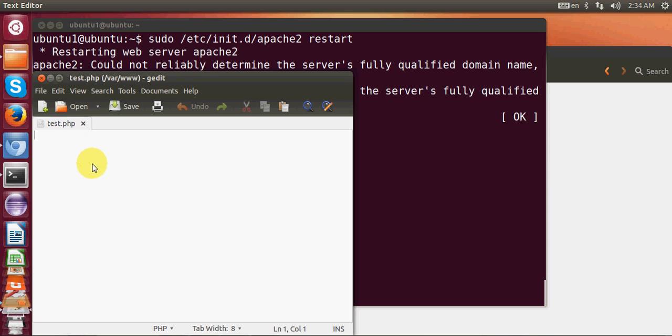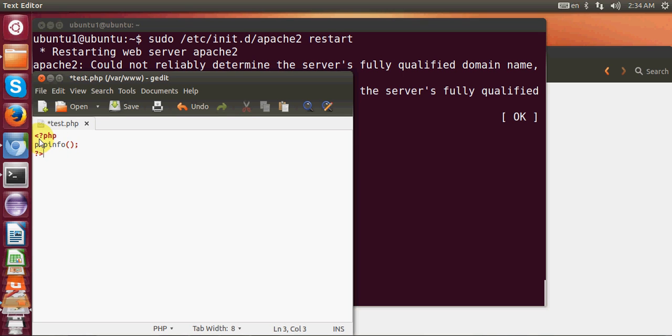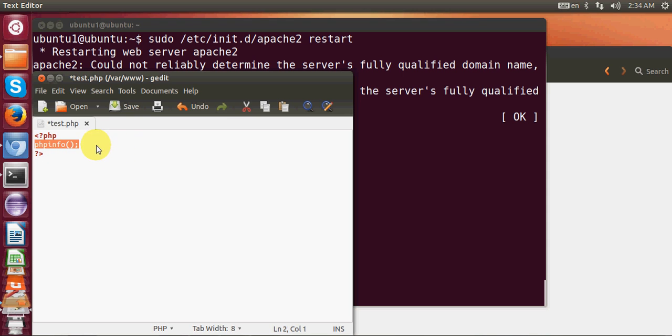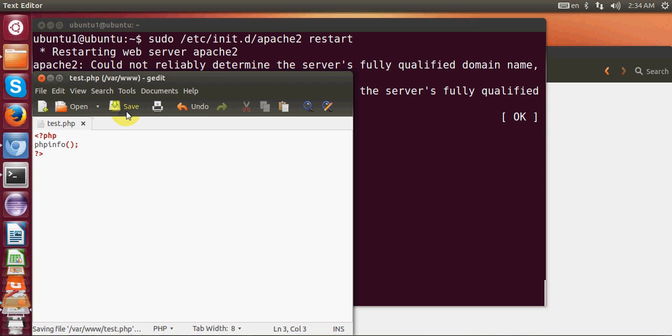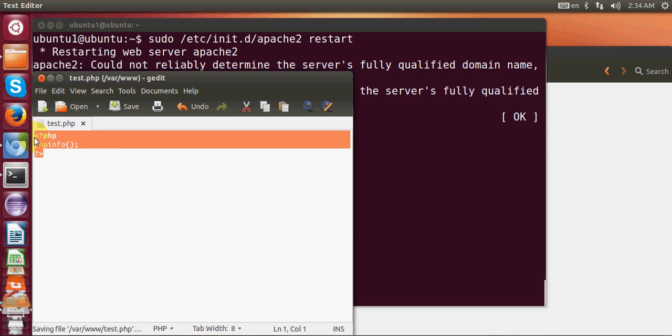Here we will write a simple PHP script. I will just write angle brackets for PHP and then I will write phpinfo(). This function gives all the information which your server has using PHP. I will just save my file here. I saved my file.